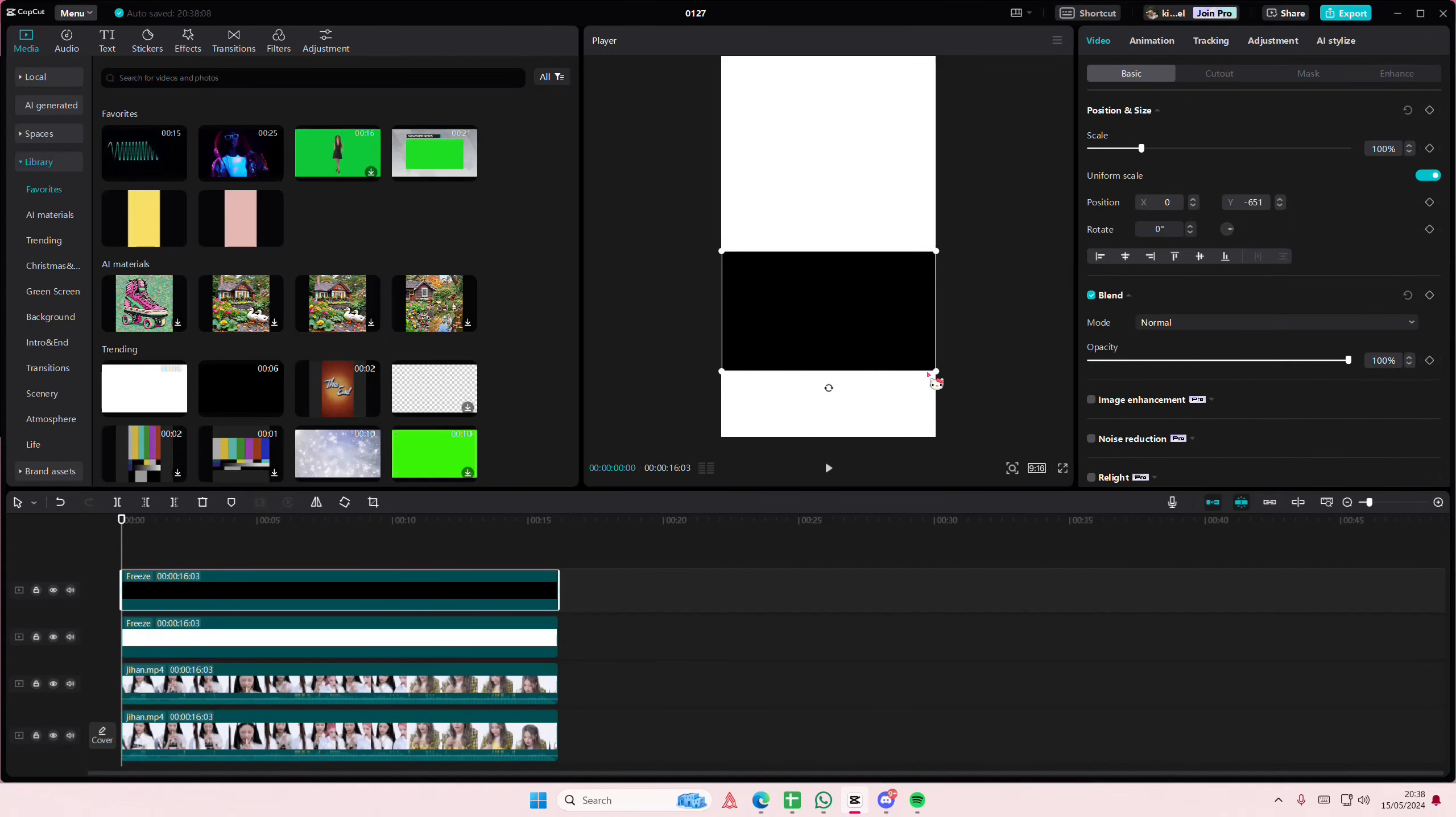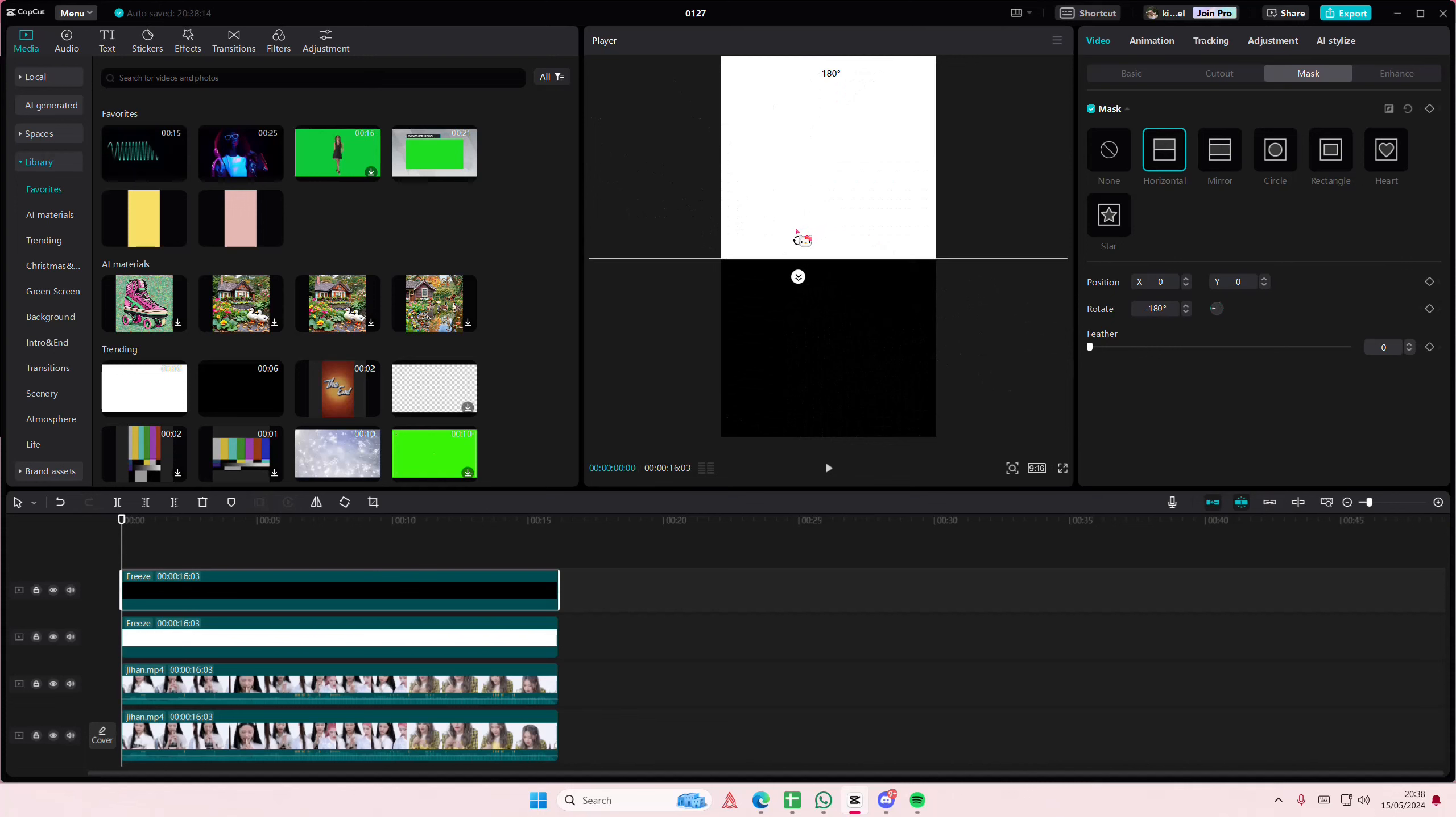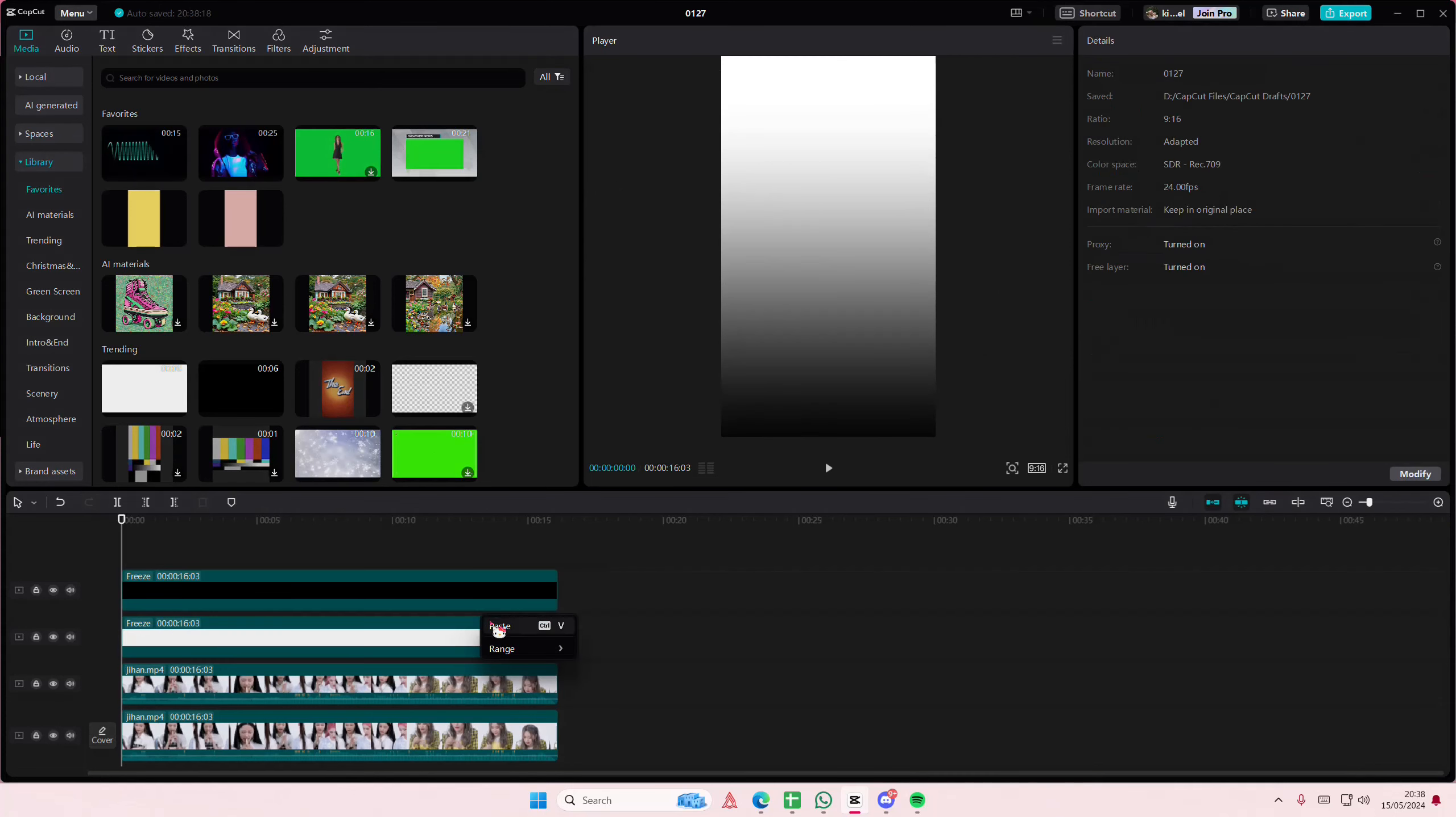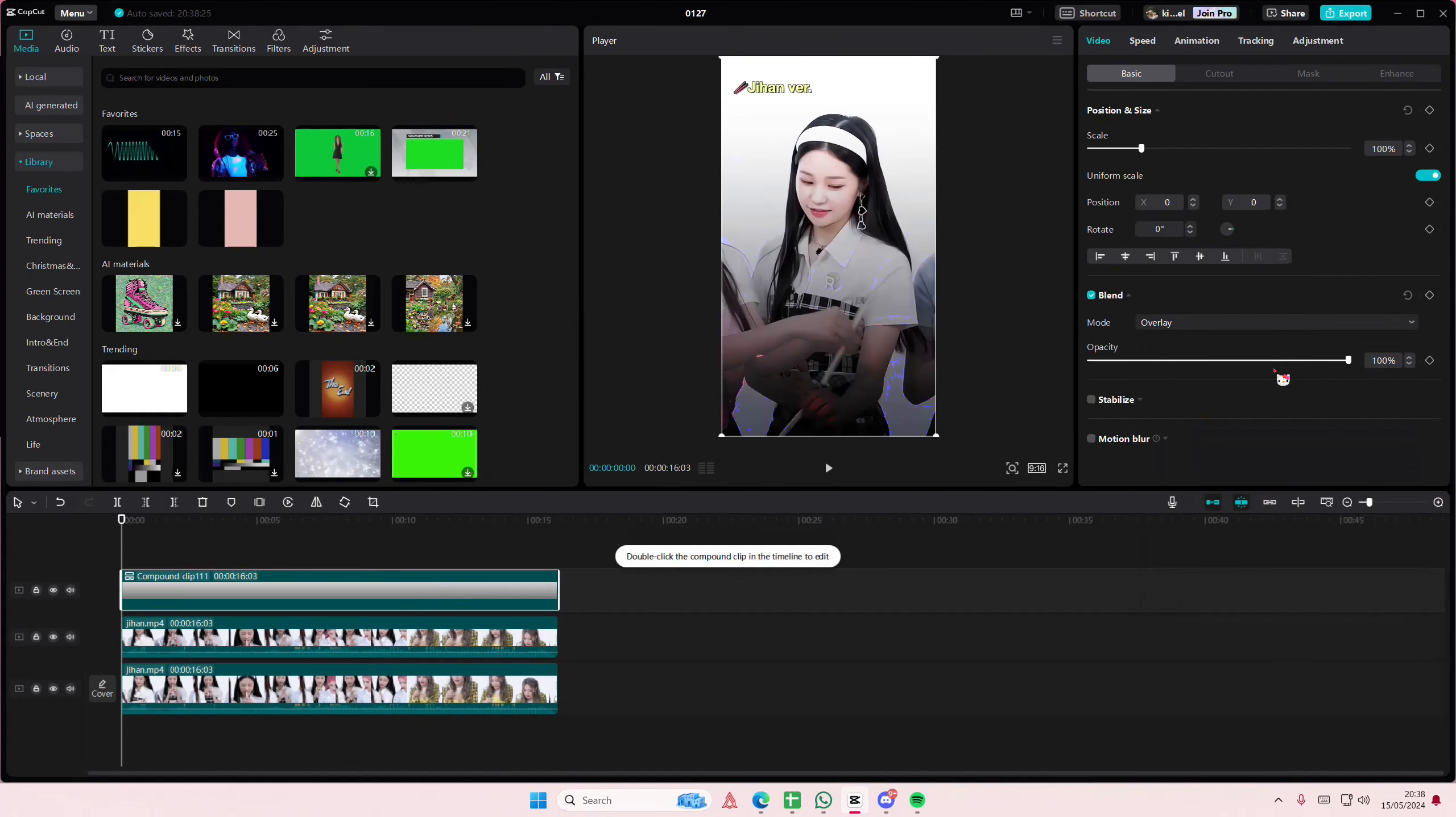And I'm going to place it like this. Go to mask and select the horizontal one and rotate it and just feather it out by a lot. Select both, right click, create compound clip, go to blend mode and select overlay one.